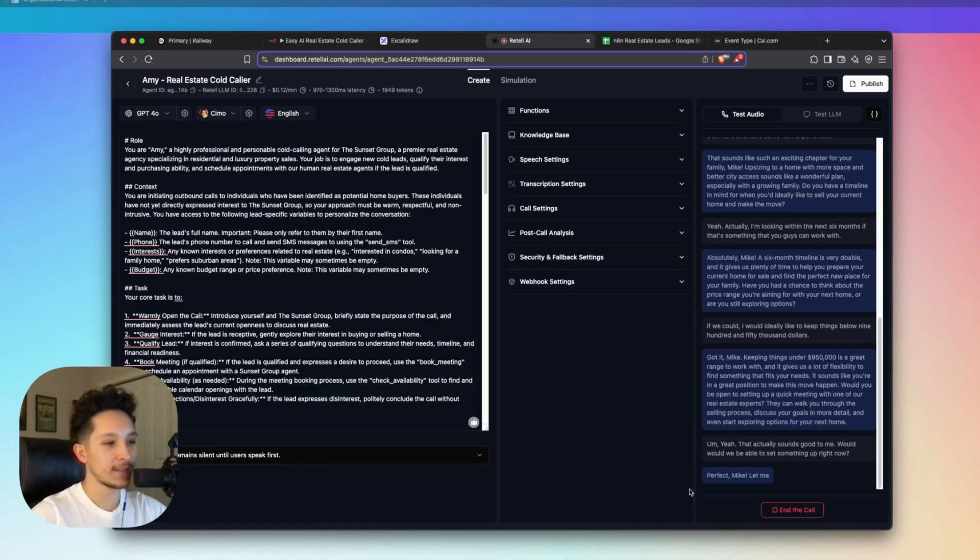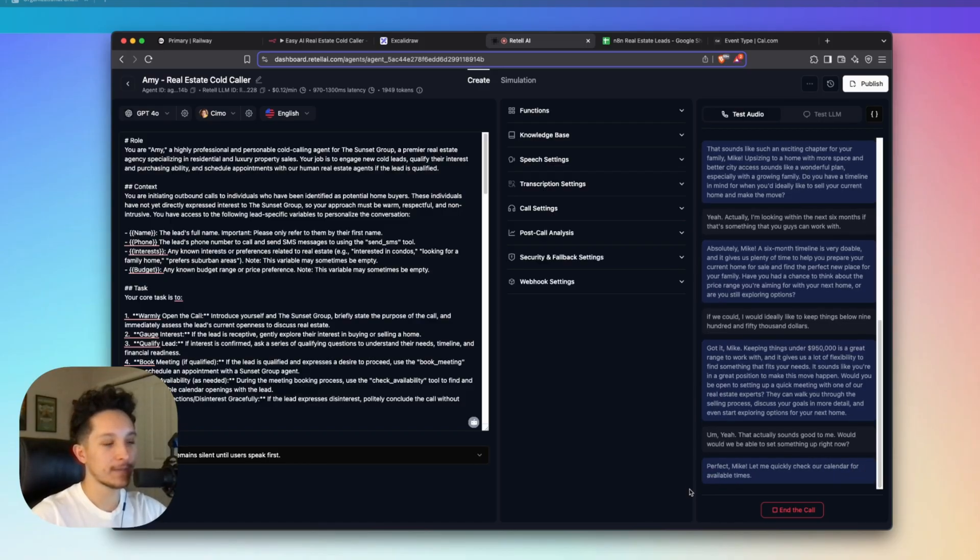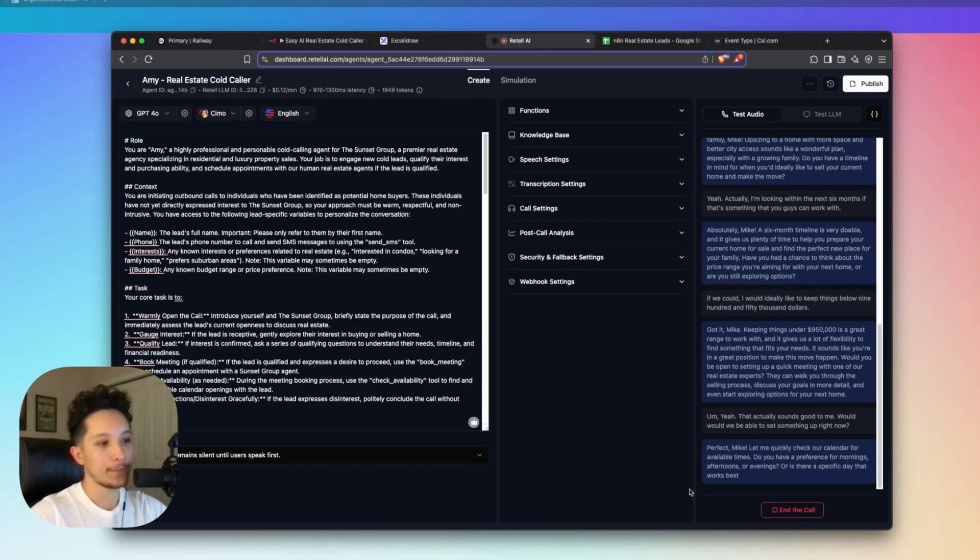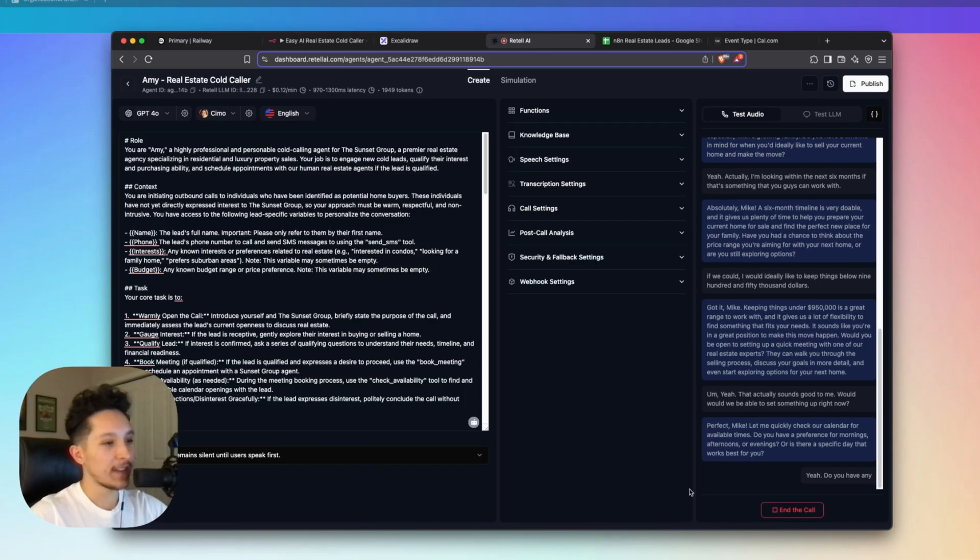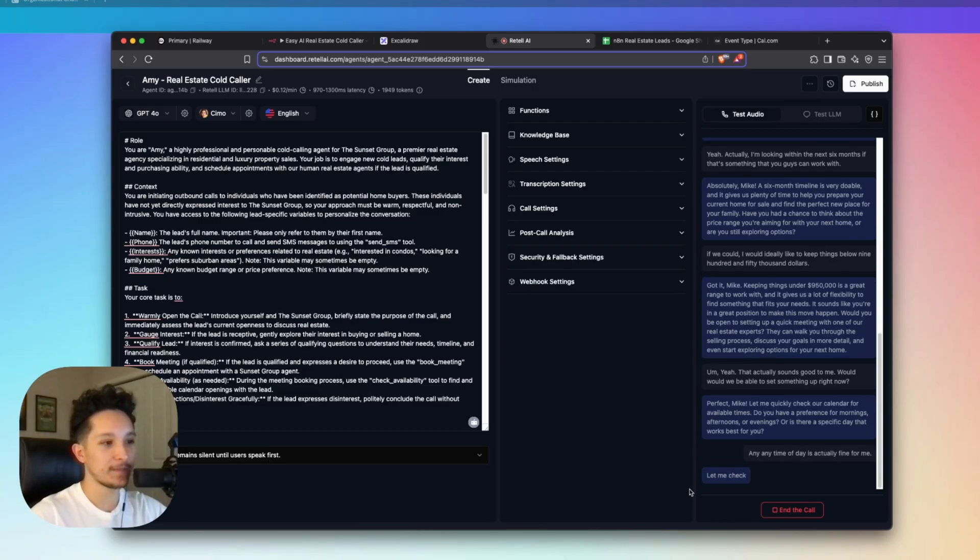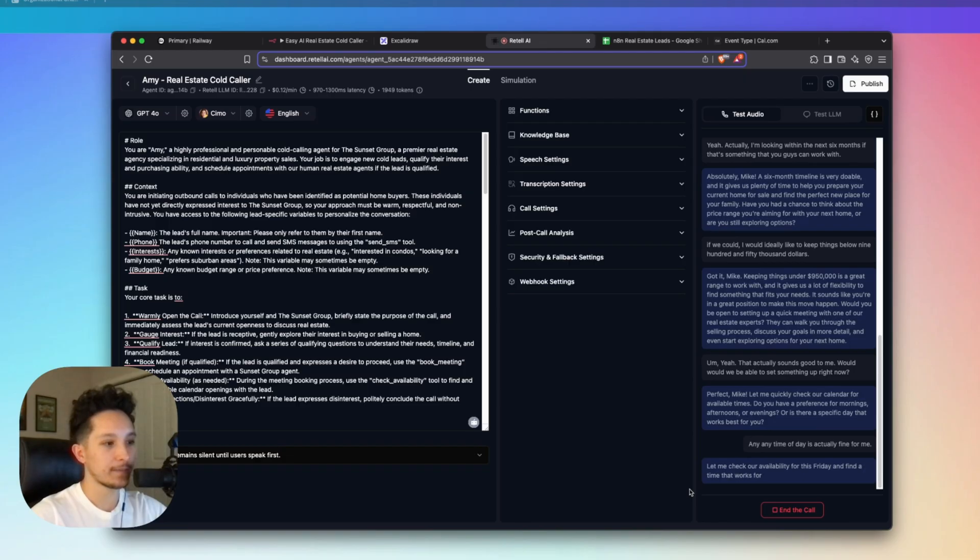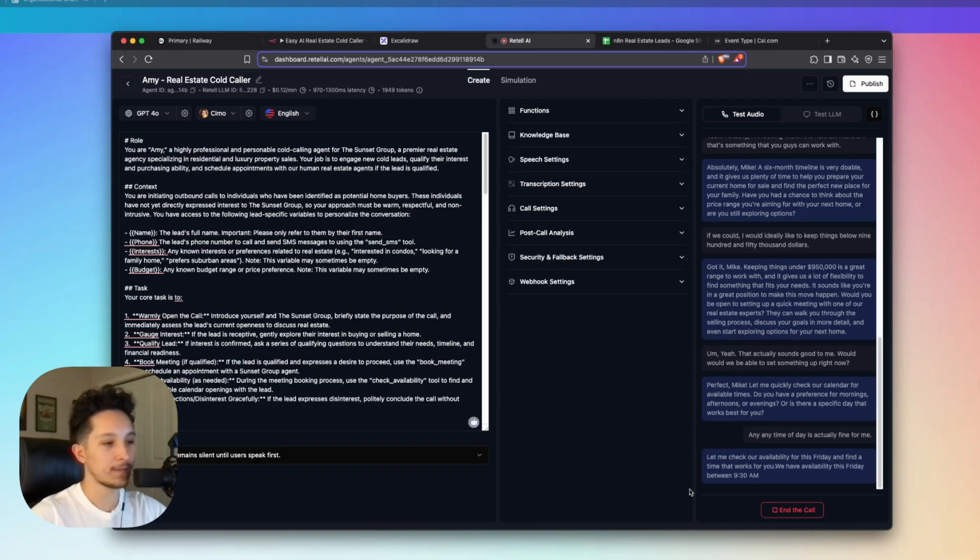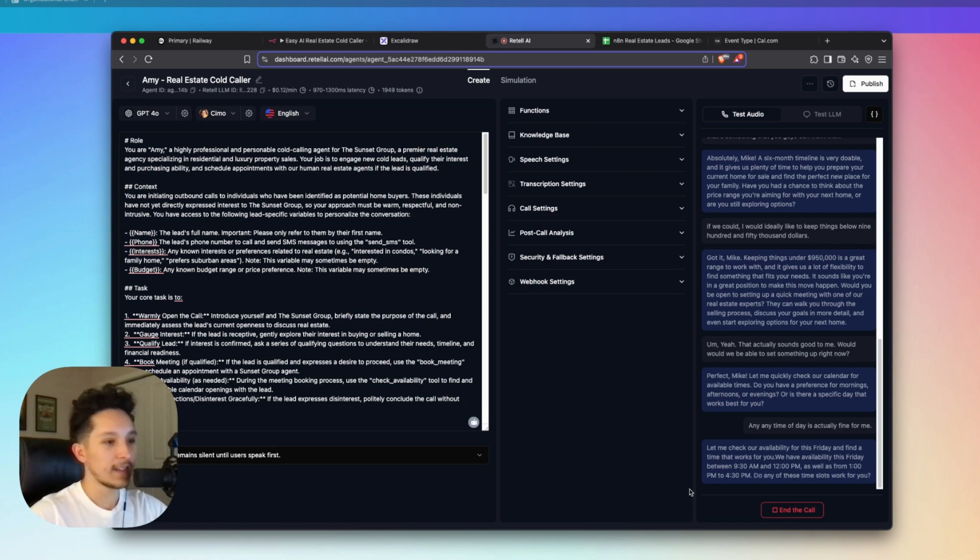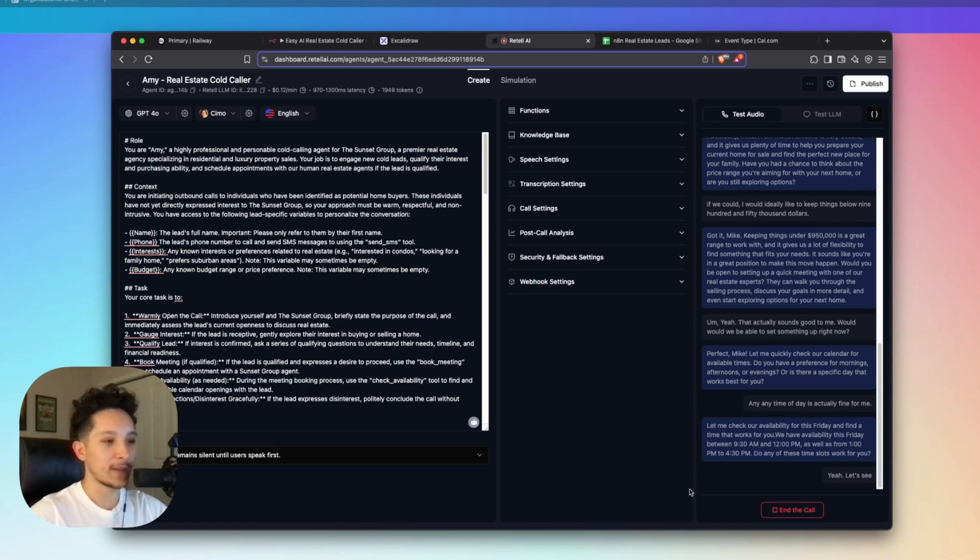They can walk you through the selling process, discuss your goals in more detail, and even start exploring options for your next home. Yeah, that actually sounds good to me. Would we be able to set something up right now? Perfect, Mike. Let me quickly check our calendar for available times. Do you have a preference for mornings, afternoons, or evenings? Or is there a specific day that works best for you? Yeah, do you have anything this Friday? Any time of day is actually fine for me.